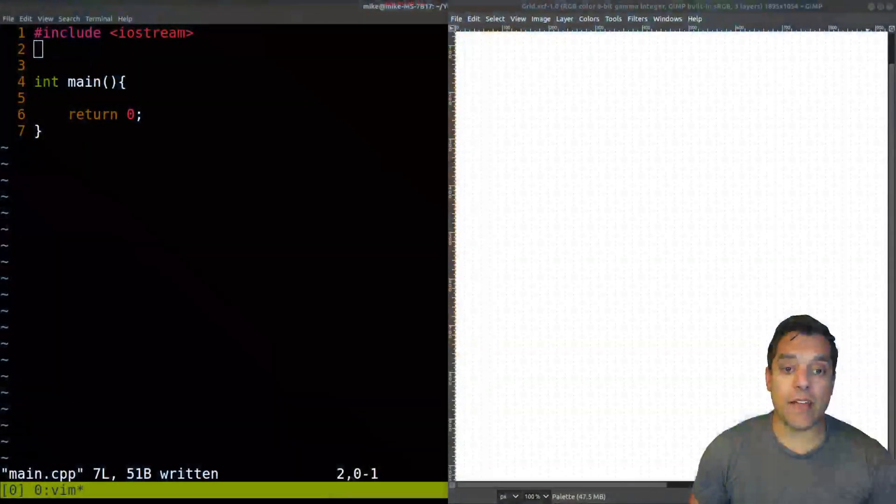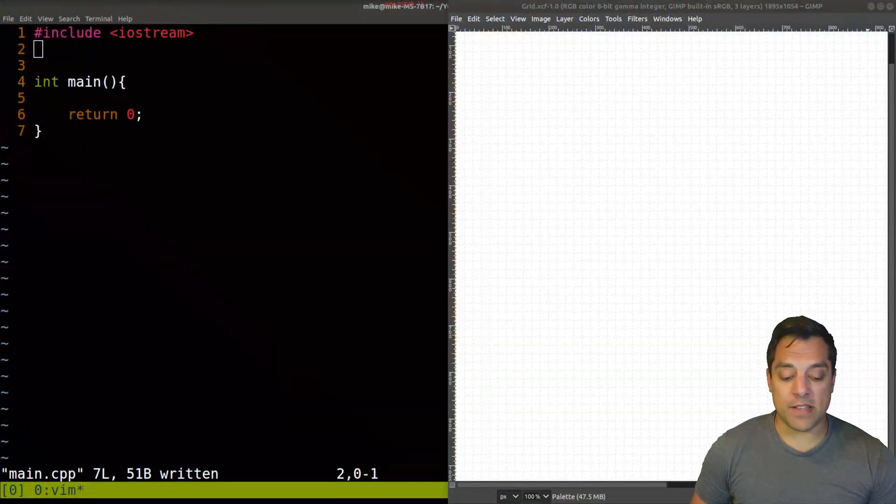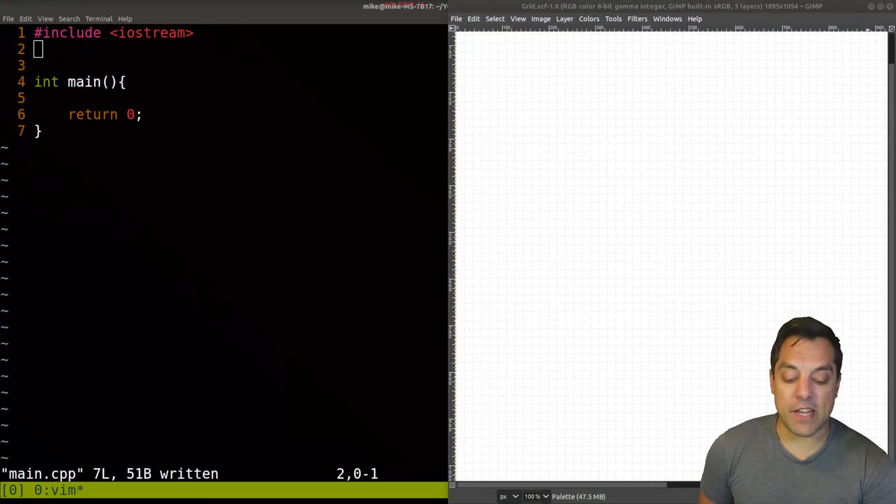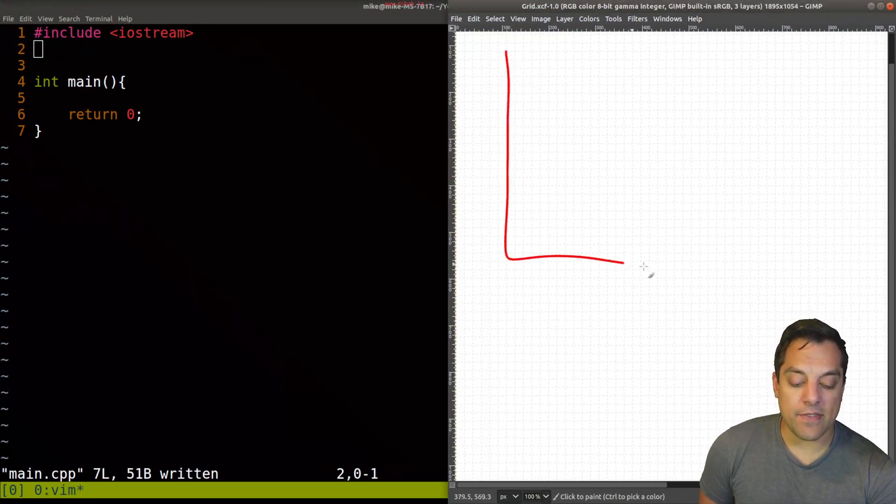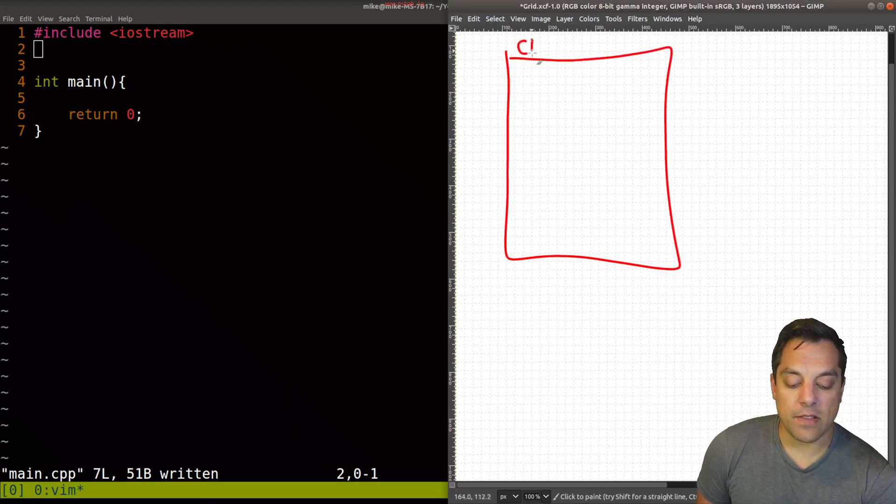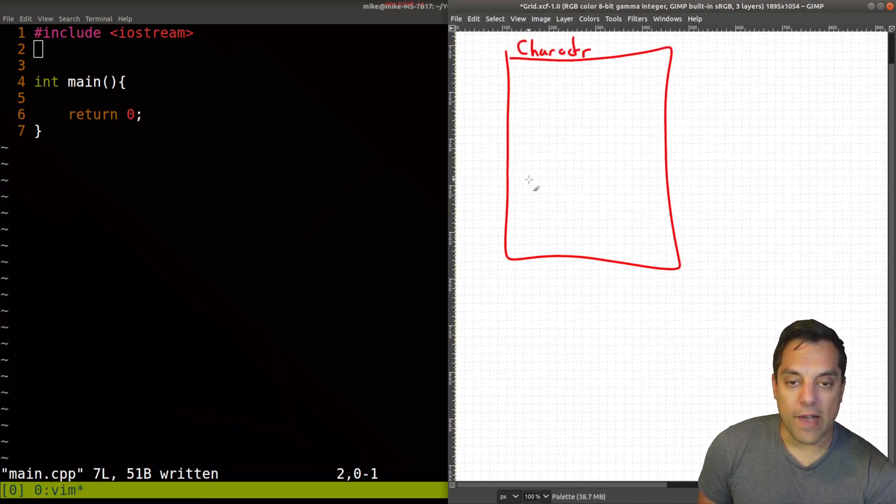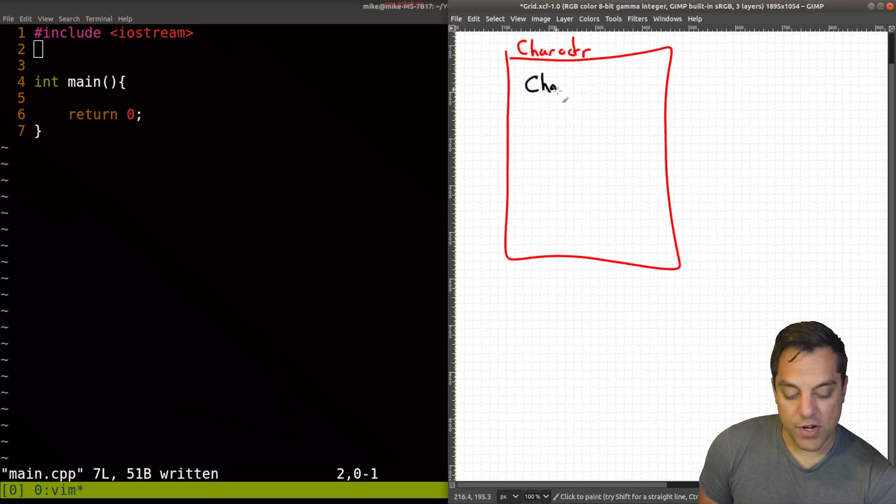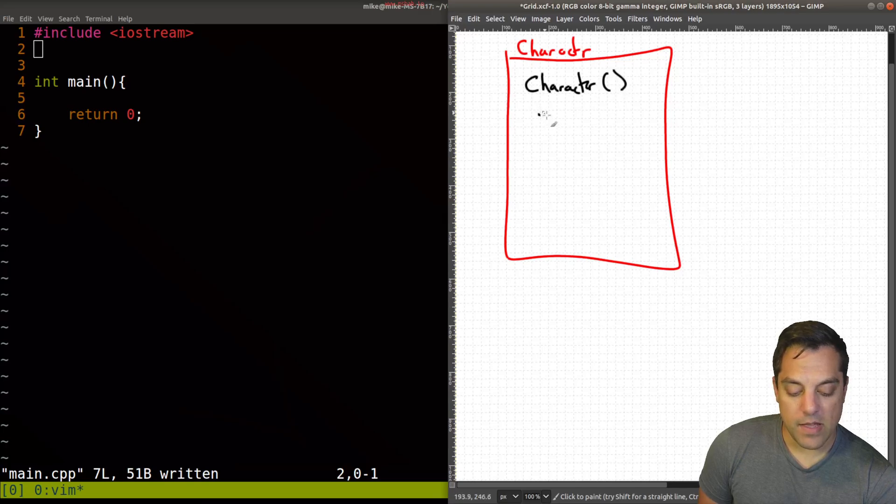And one of them we've actually already talked about, so I'll go ahead and remind you what it is, and that is the pimple idiom, or the pointer to implementation. And that's the idea if I have some class here, like this character class here, and we'll say that we have some things here, like a constructor. Let's call it character, maybe some other member functions.